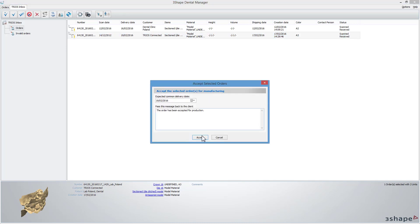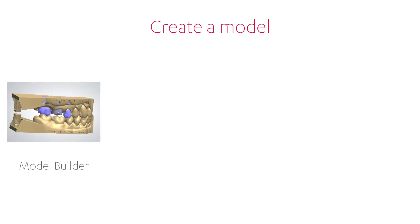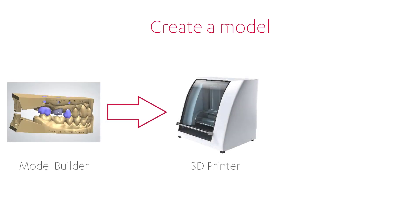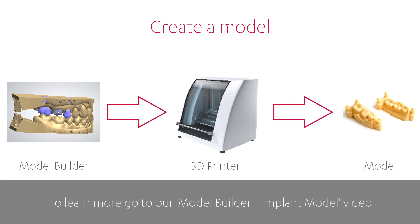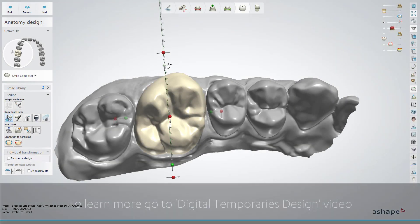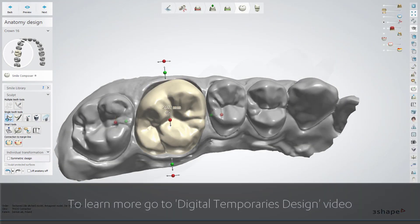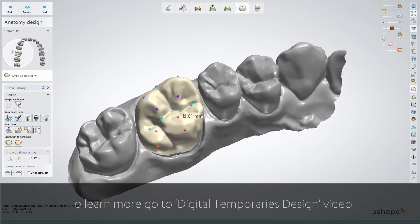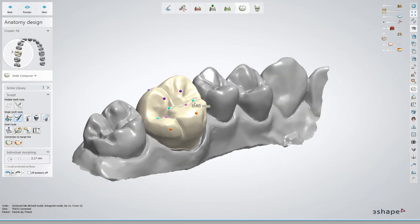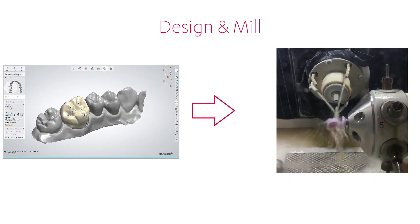The next step is to create a model of the case in 3Shape Model Builder, then print it in a 3D printer or create a PMMA model. Now you need to design the restoration for the sent case in the usual manner, and after that mill it.